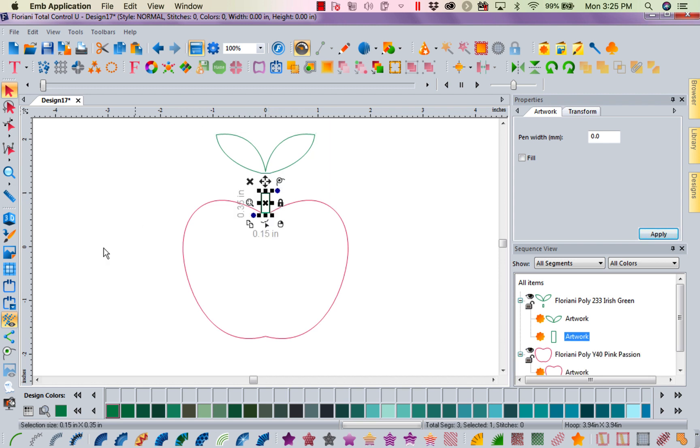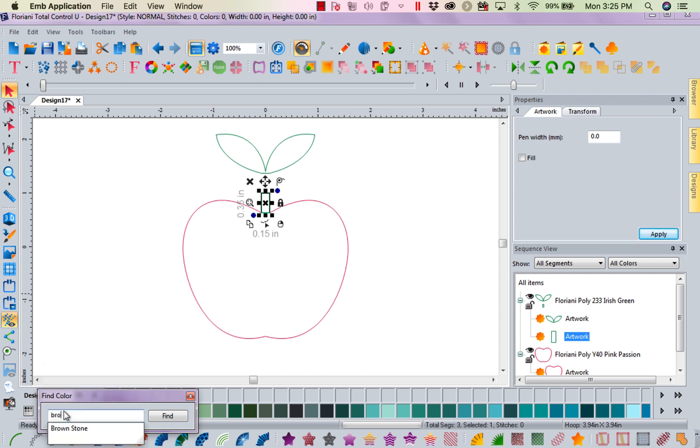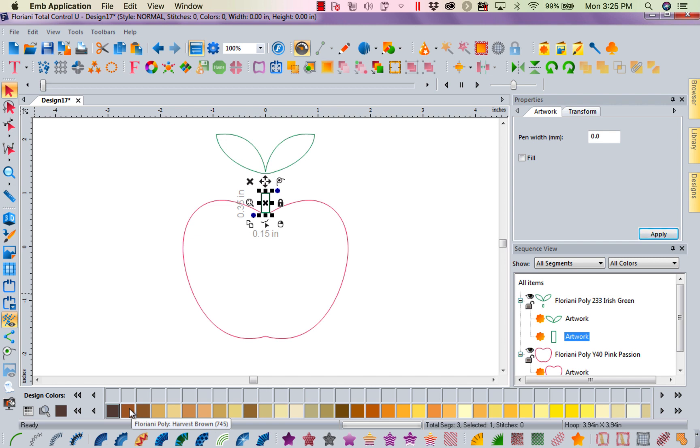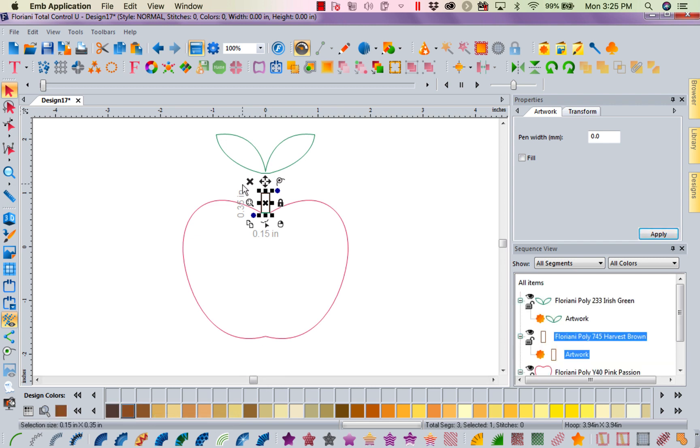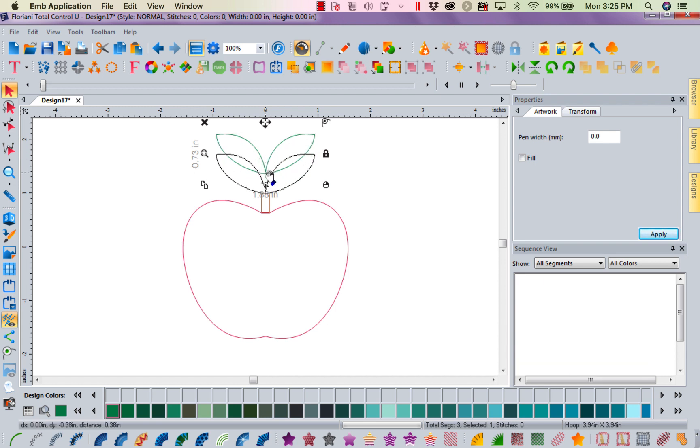So I'm going to take the stem, come down to my search, and I'm going to type in brown. And that's going to take me to the browns. And then I can pick whichever shade I want if I don't know the color number. Now I'm going to make that brown. My little leaves are green. So how cool is this?